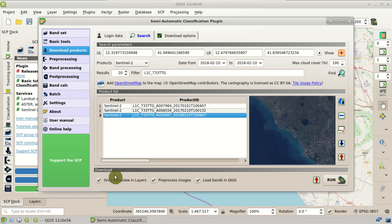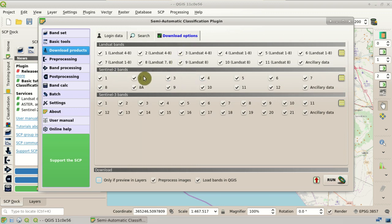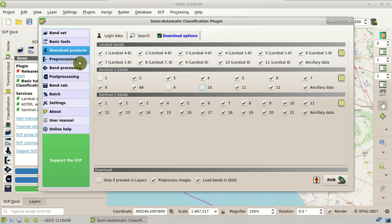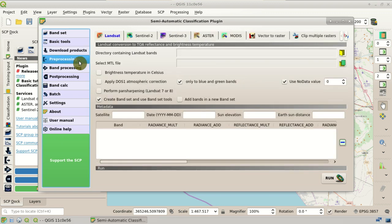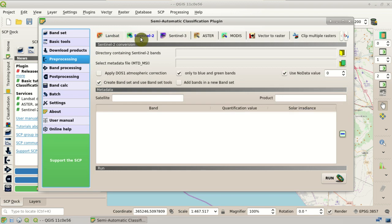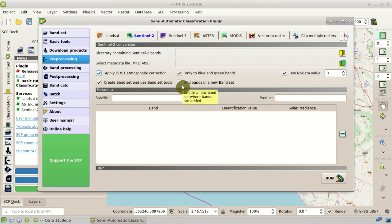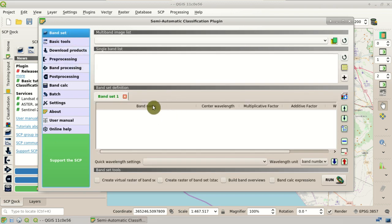We uncheck the setting for only previewing layers. In the download options, we select the bands we are going to use in this tutorial, unchecking band 1, band 9, and band 10. Before downloading, we need to set the pre-processing settings for Sentinel-2. We check 'apply DOS1 atmospheric correction', so we are going to apply this simple correction. We also check 'add bands in a new band set', so a new band set is created for each image, which will be added to the band set list.